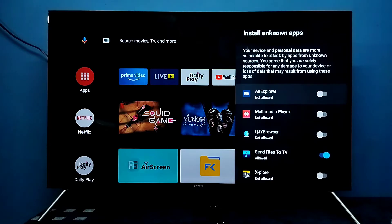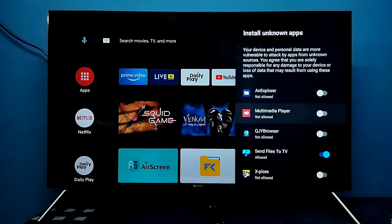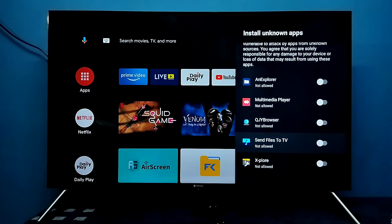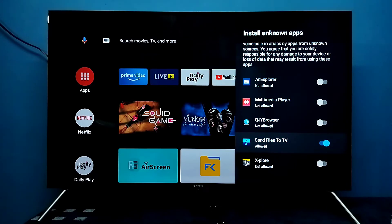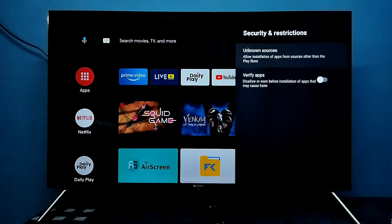From this list, select the apps for which you need to give this permission. Here I am going to enable the Send Files to TV app. Once we enable this app, we can install Android APK files from unknown sources.